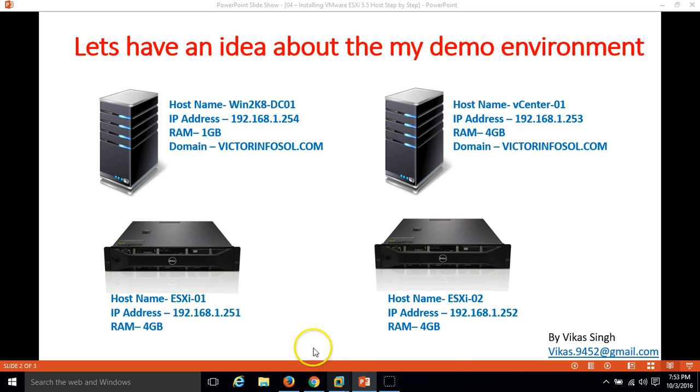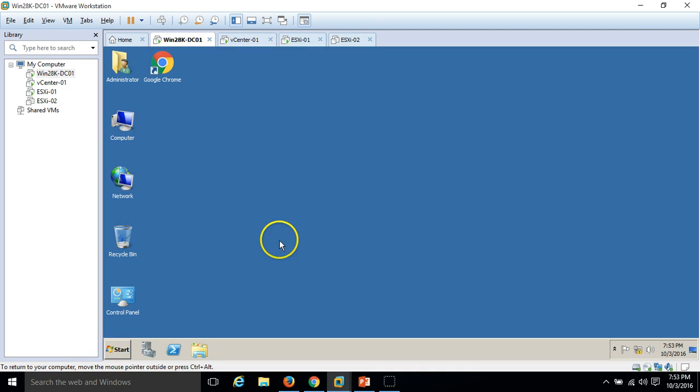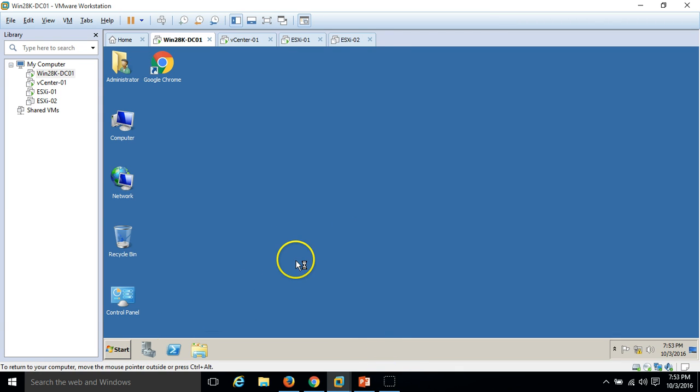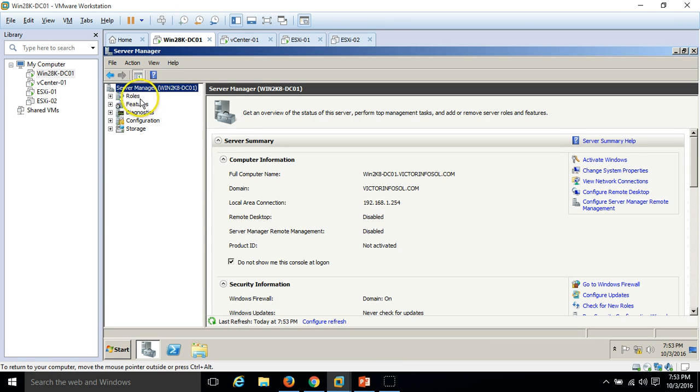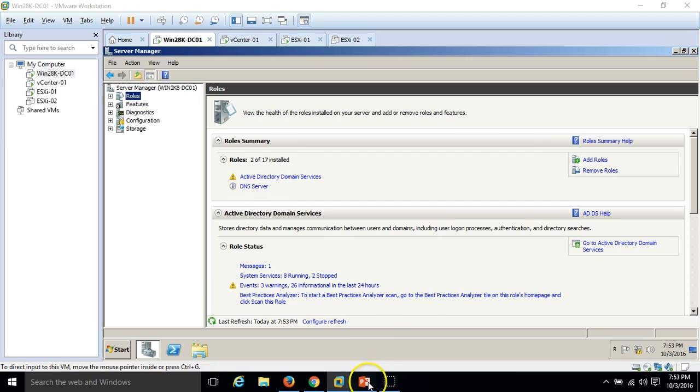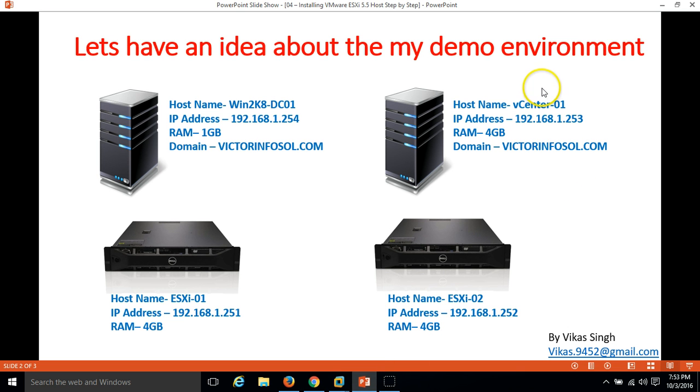Here you can see my domain controller, win2k8dc01. If I log into my server and check the server roles in Server Manager, you can see Active Directory and DNS is installed here.